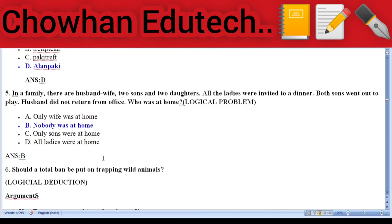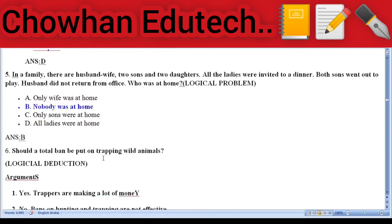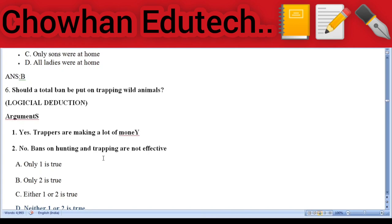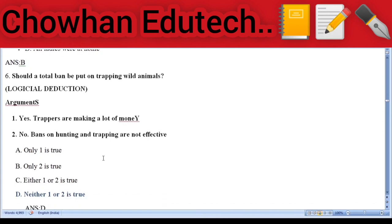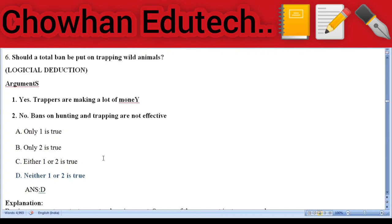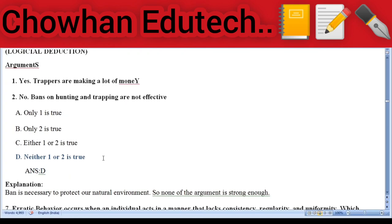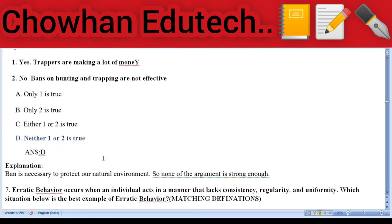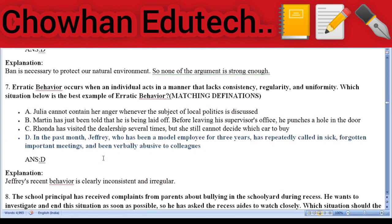Question 5: Logical problem — in a family there are a husband, wife, two sons, and two daughters. All ladies were invited to a dinner; both sons went out to play; husband did not return from office. Who was at home? Answer: nobody was at home. Question 6: Logical deduction — 'Should a total ban be put on trapping wild animals?' Arguments: yes, trappers are making a lot of money; no, bans on hunting and trapping are not effective. Answer: D — neither argument one nor two is strong.